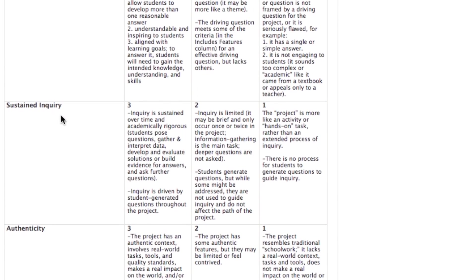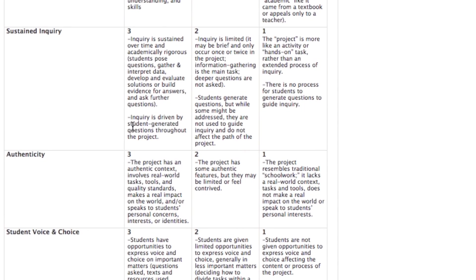Make sure that you have sustained inquiry throughout your project — sustained over time and academically rigorous — in which students pose the questions and gather and interpret the data, not just you giving them questions to answer. Make sure that it is driven by student-generated questions.